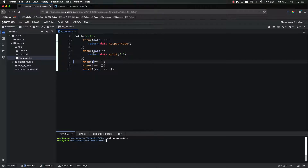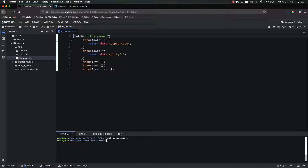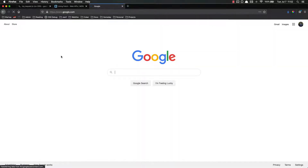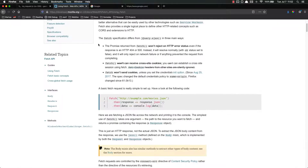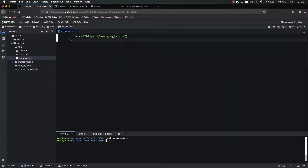Now let's go ahead and make some requests. The first one, I'm just going to request basic Google. So my fetch is going to be https://www.google.com. All I'm going to do is get the basic Google page source. So I'm fetching that, dot then with a response parameter — and all I'm going to do is just console.log that response.